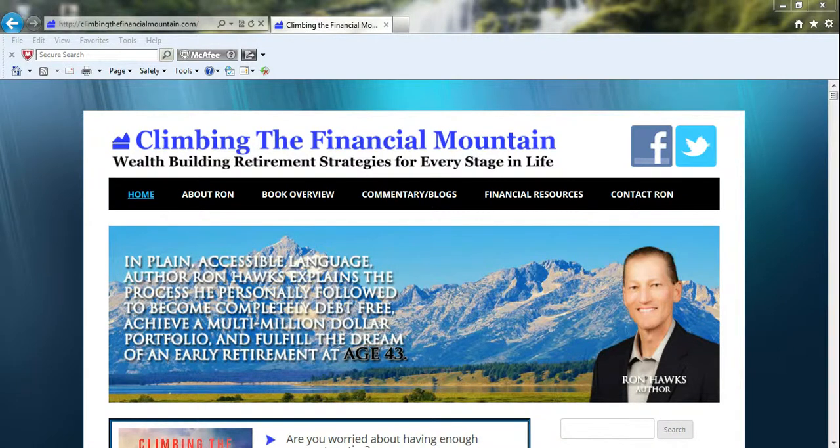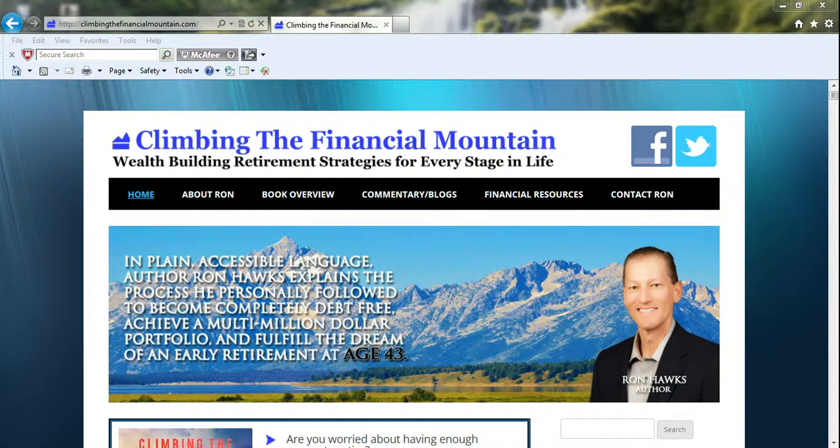Hello, my name is Ron Hawkes, author of Climbing the Financial Mountain. Today I'd like to show you how to use the Retirement Planning Calculator, which is one of the tools that I discuss in my book that's available for free at my website.